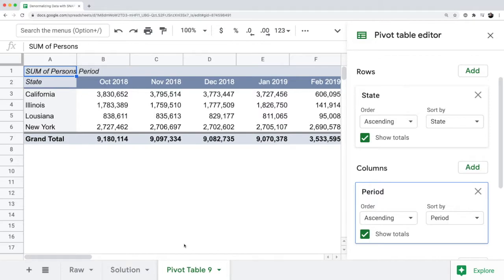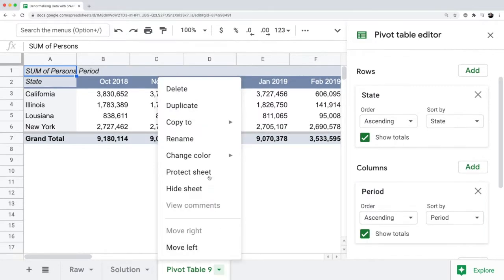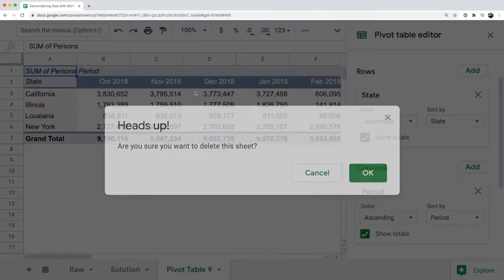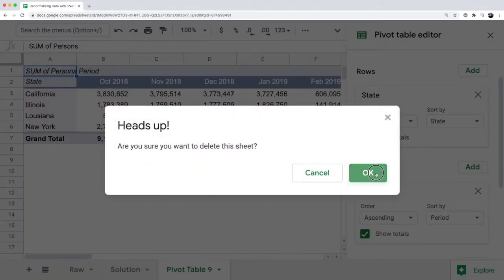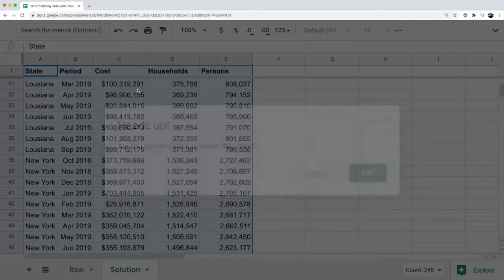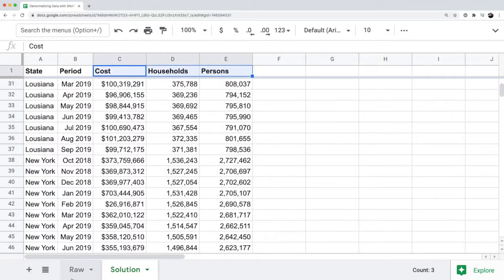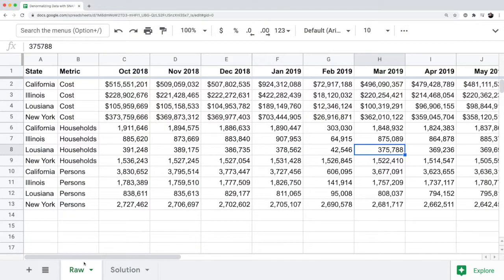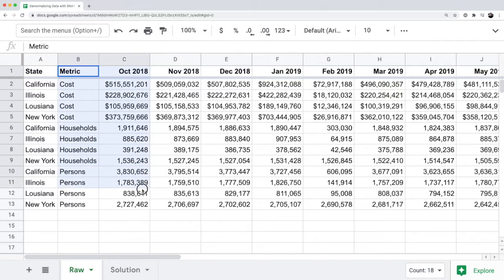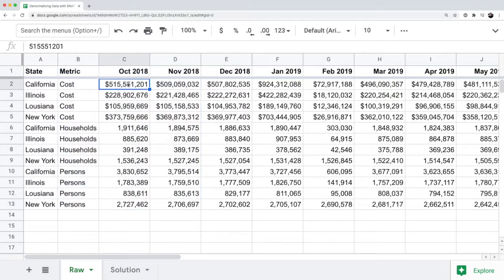Another point to call out about why we wanted to move the metrics into their own columns is in the original data set, if you pivot this data, you're actually mixing data types because you have costs, which is in dollars, and then households and persons are just regular numbers.